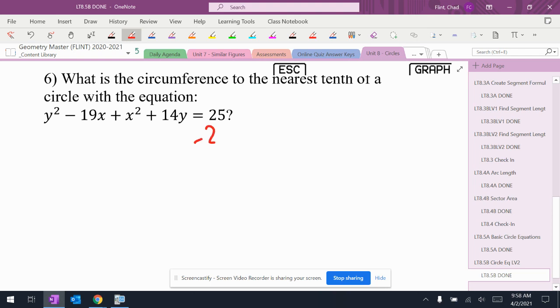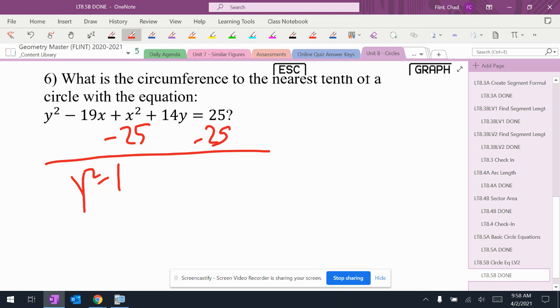We need to move everything to one side so it equals zero. So y² - 19x + x² + 14y - 25 = 0.